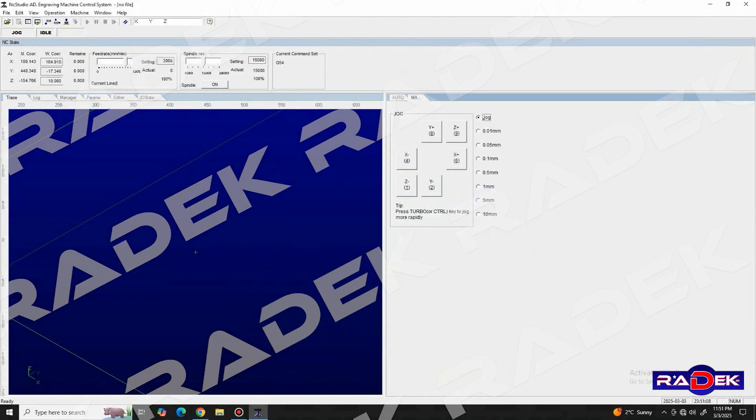Hello and welcome to this video tutorial on NCStudio, a powerful software for controlling CNC machines. In this video I'll be guiding you step by step on how to set up and operate your machine with NCStudio.